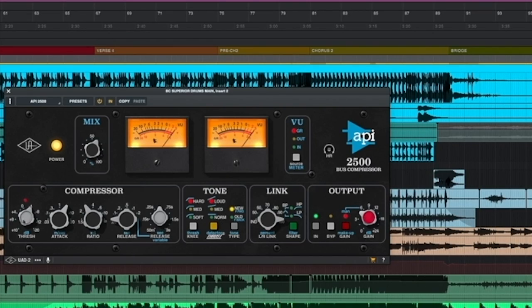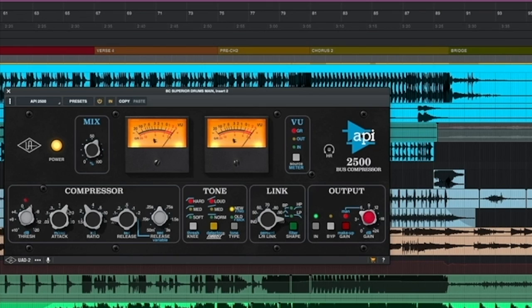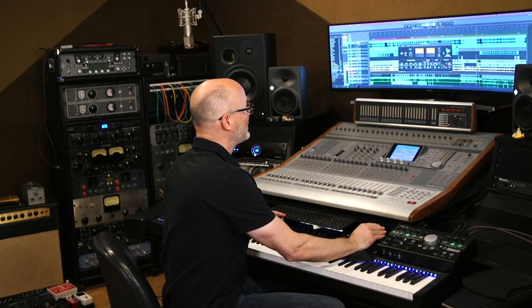Let me go over the settings I used on this compressor. I started with a medium threshold — the LED light indicates the compressor is working, and the VU meters show the amount of gain reduction. On the attack time, I have it set to 300 milliseconds, and my ratio is at 3 to 1. My release time — and this is the big part of the magic — is a very, very fast 50 milliseconds. That's why it's starting to sound a little bit distorted and you're hearing a lot more room sound.